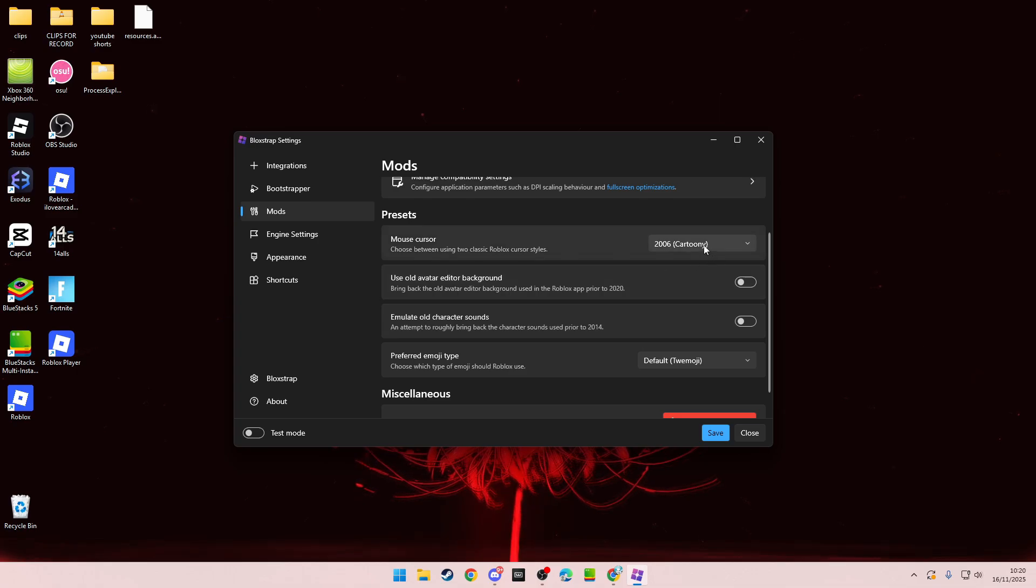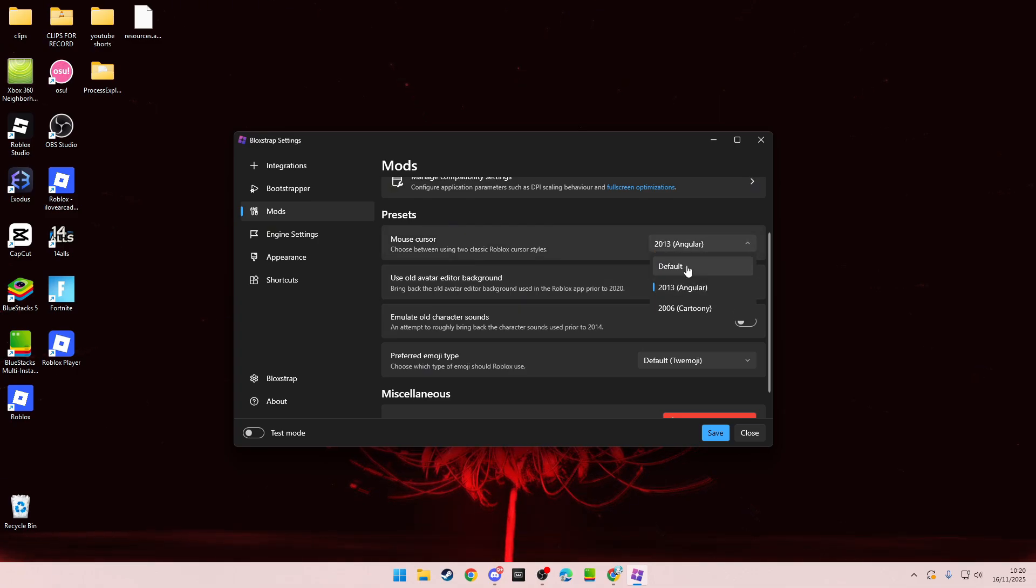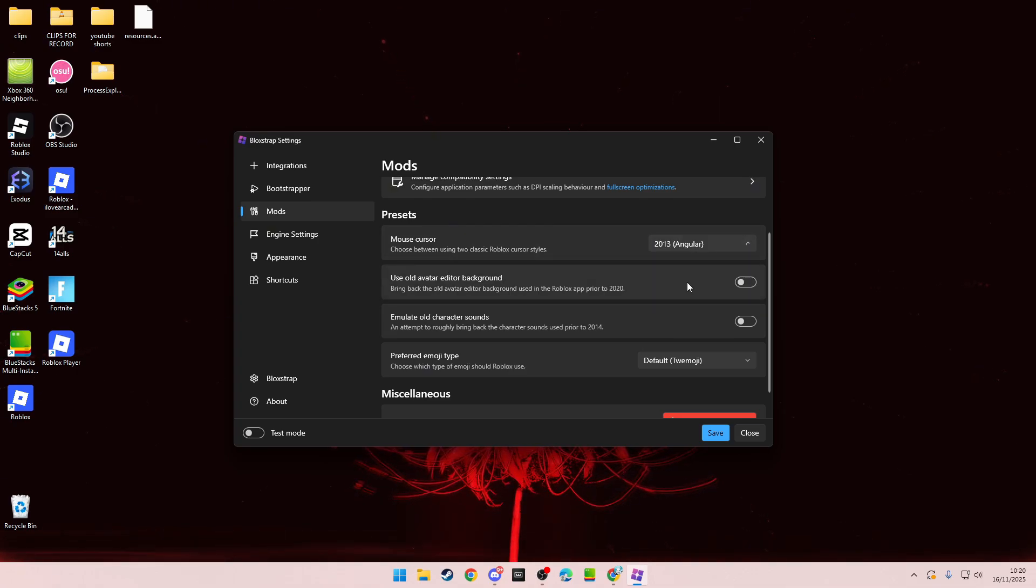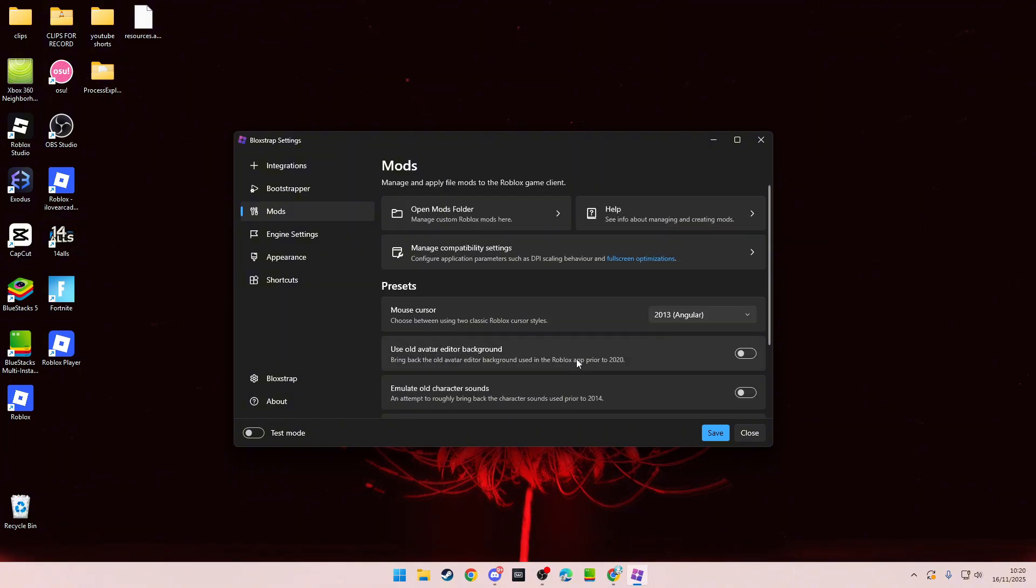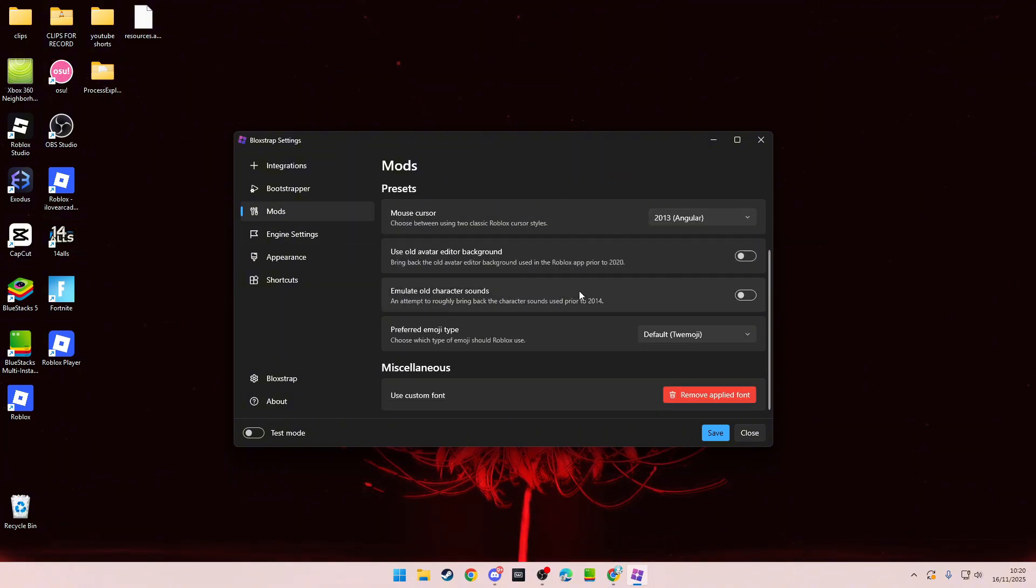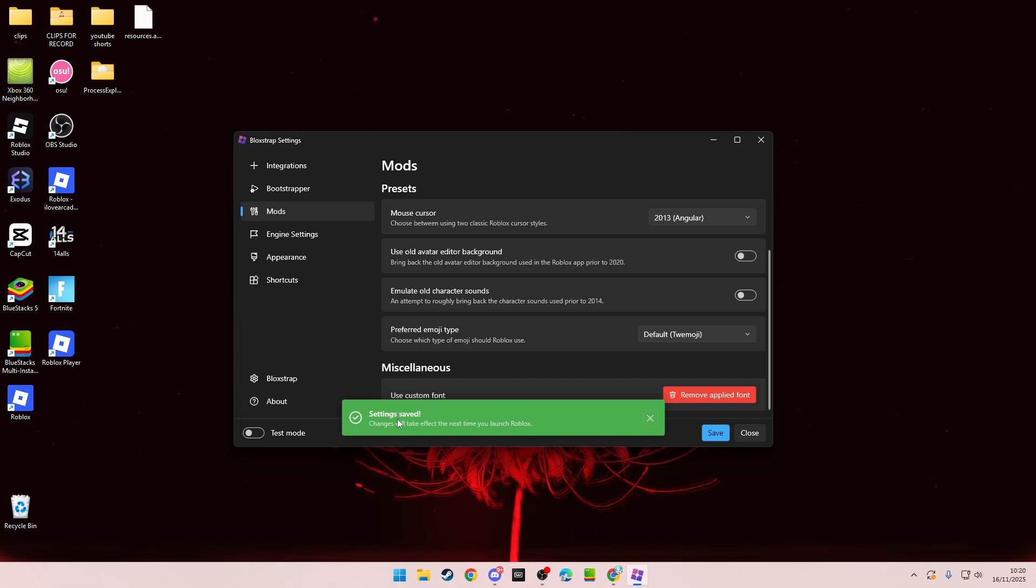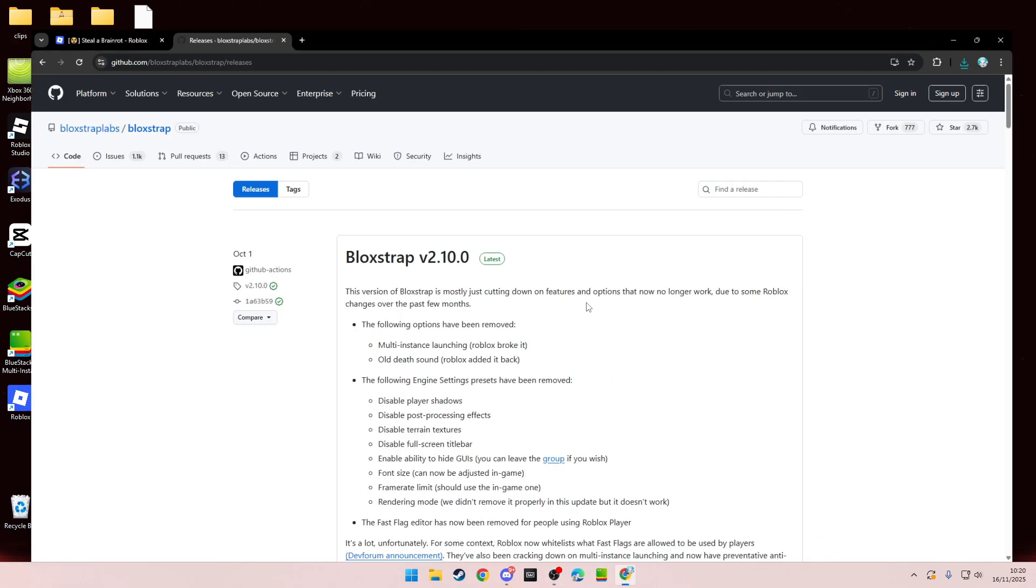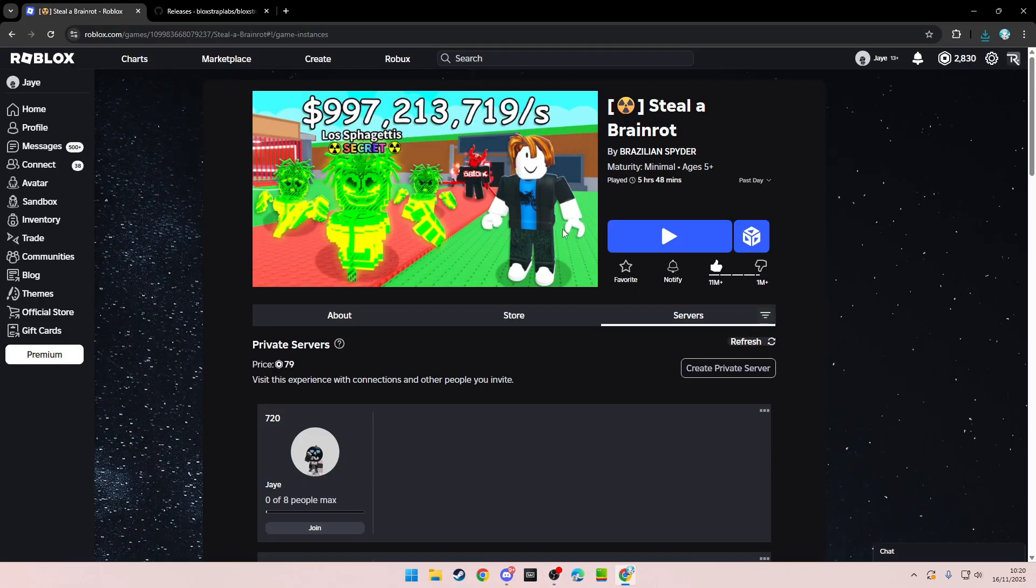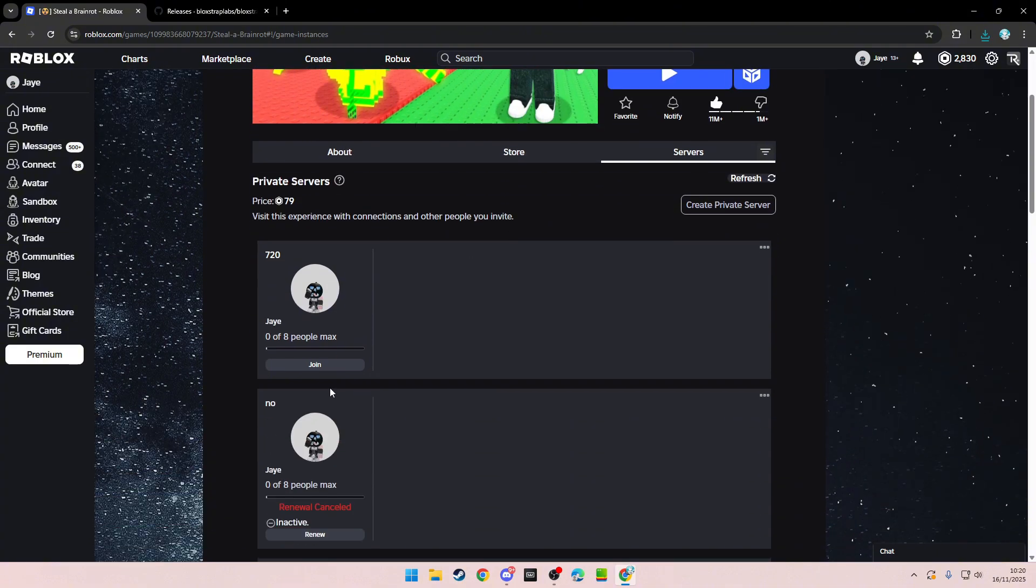You can also change your cursor, the loading style, and other stuff. Just click save, then you can close it and go back to Roblox.